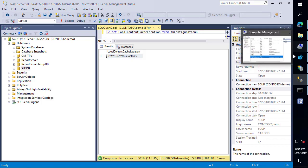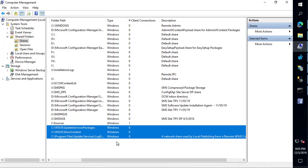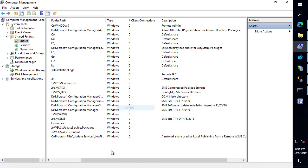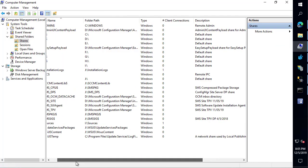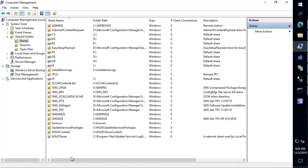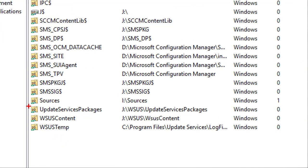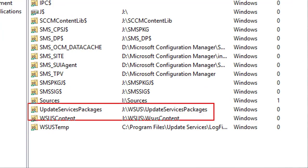That's kind of the last one we can look here as well. If we refresh our shares, we should also see that the WSUS content and update services packs are also on that new location.